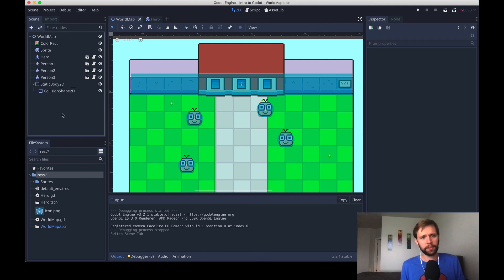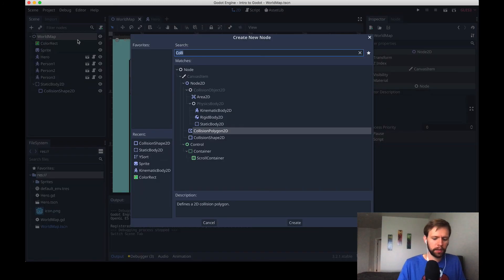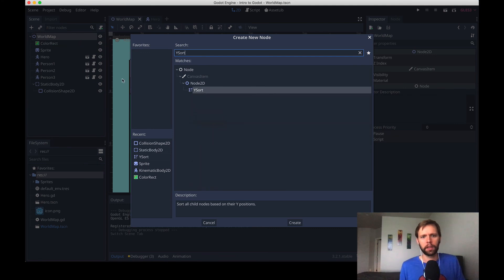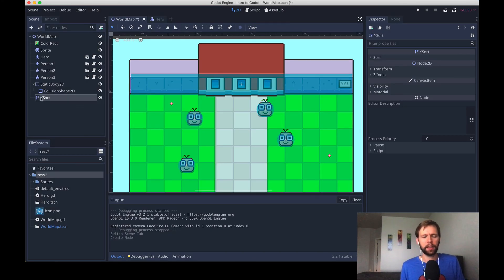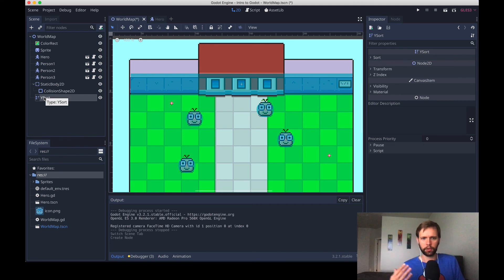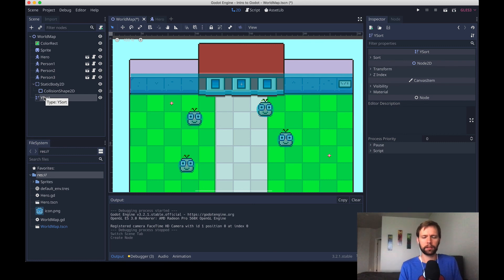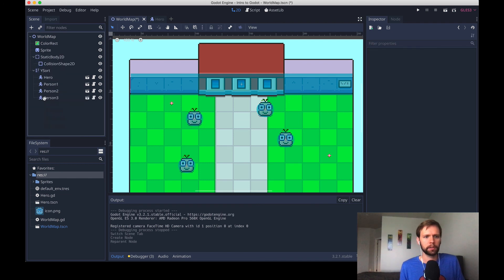So what we can do is add a new type of node that Godot has pre-built for us. So add child node. And these are called Y sorts. And Y sorts will, anything within them, they will draw in correct camera order. So if the Y value is higher, meaning it's further down on the screen, that character will appear closer to you. So I'll just grab these layers and move them into our Y sort.